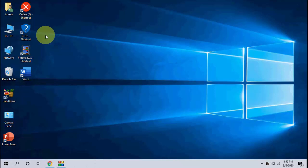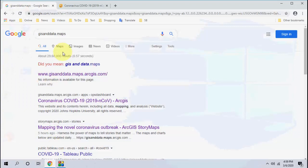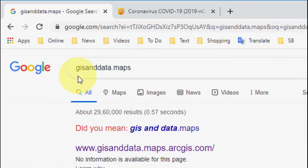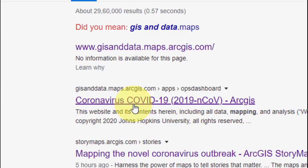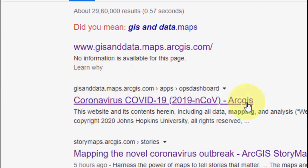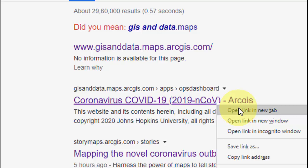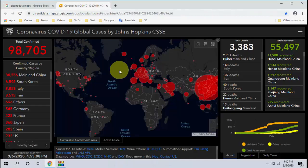In this video I will show you how to track coronavirus spreading around the world. You need to open any browser on your PC or laptop, open Google, and type 'gisanddata.maps'. Open that website — just remember and right-click to open it — and here you will get all details about the coronavirus.